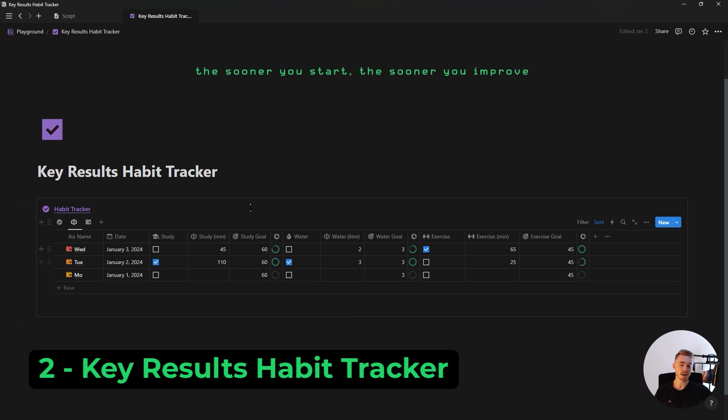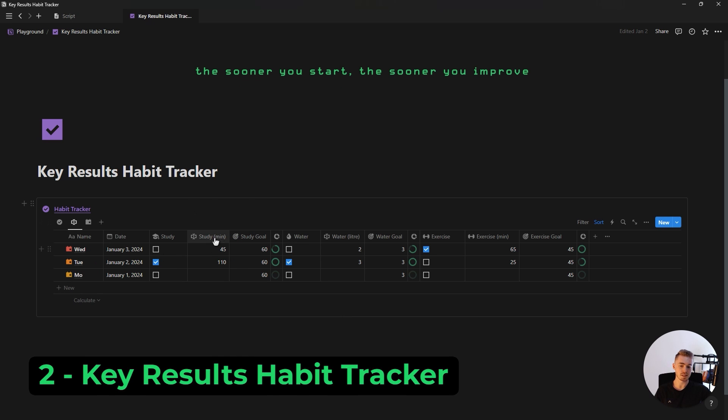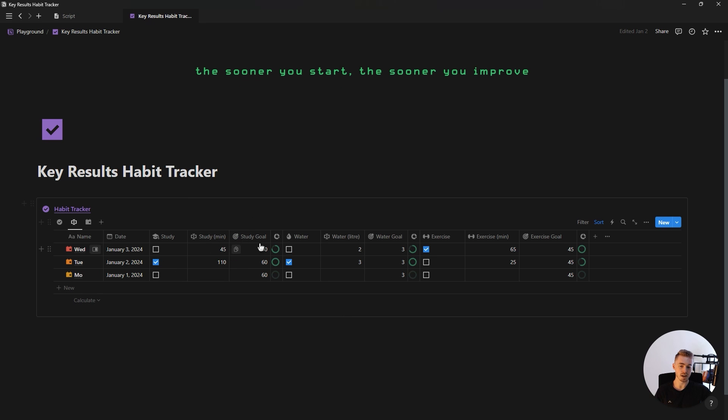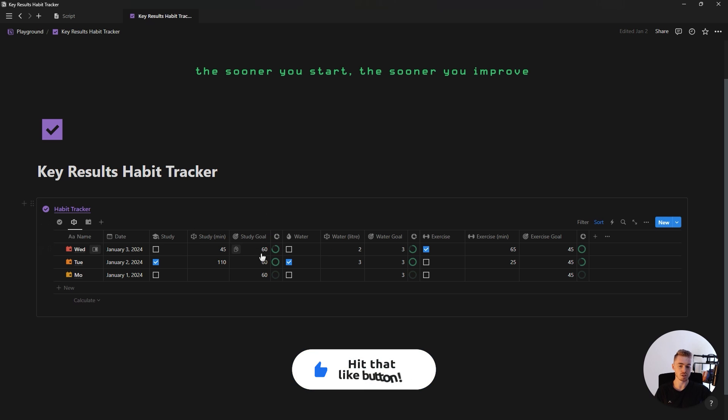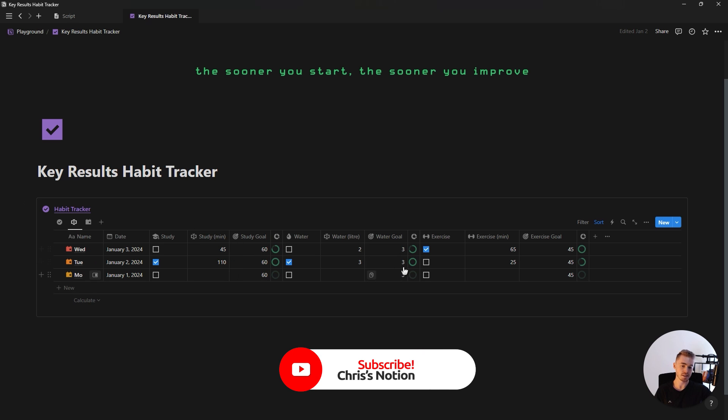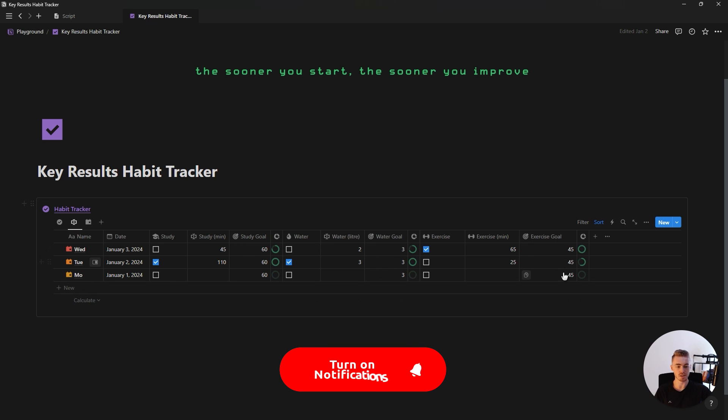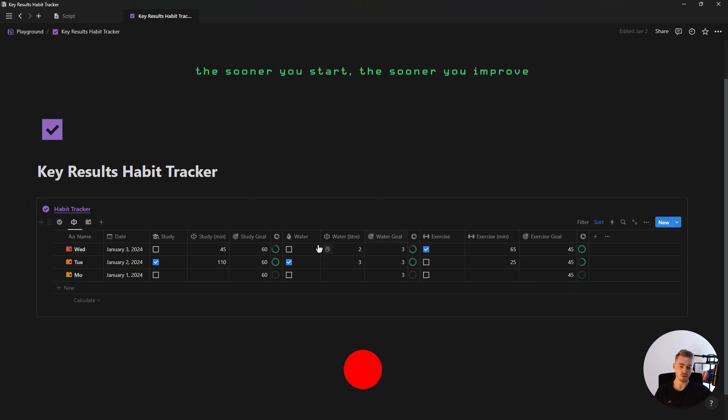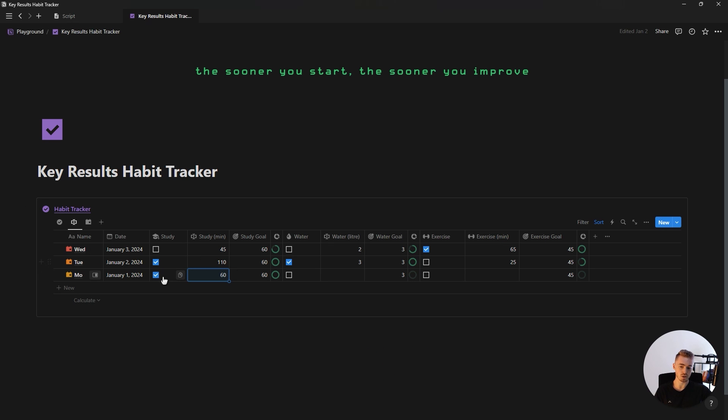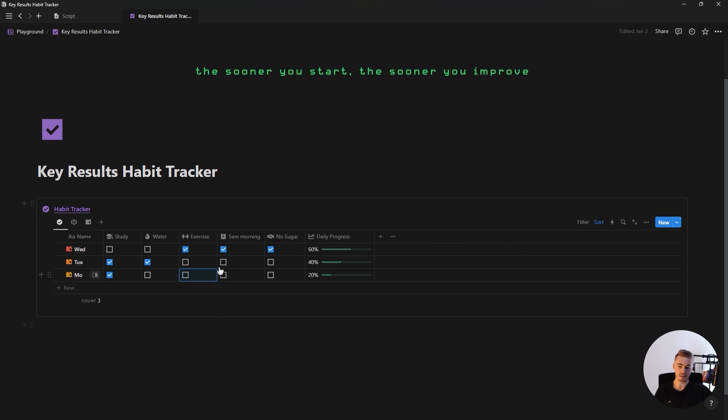Next up is a key results habit tracker where you can have specific key results and goals for each of your habits. Like for example, studying 60 minutes every day, drinking three liters of water or exercising for 45 minutes. And then once you've successfully hit your target, your habit checkbox will be checked. And then on the first view, you'll see your total daily progress.